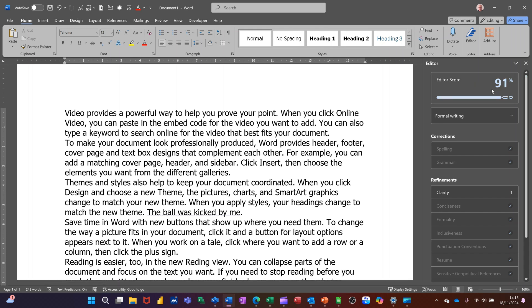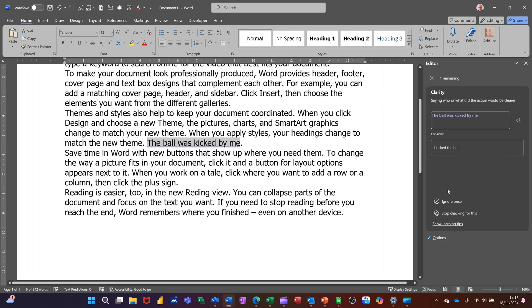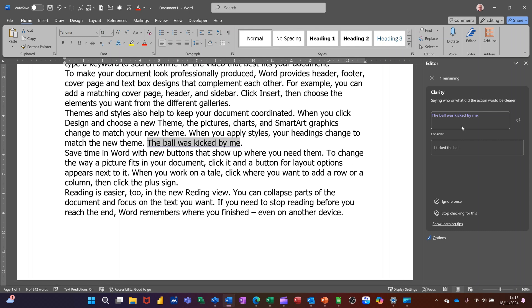So my score's gone up to 91%. I've still got this clarity issue. Clicking on that. What's it looking at? The ball was kicked by me. Now I know that that is called passive voice and I should say I kicked the ball.